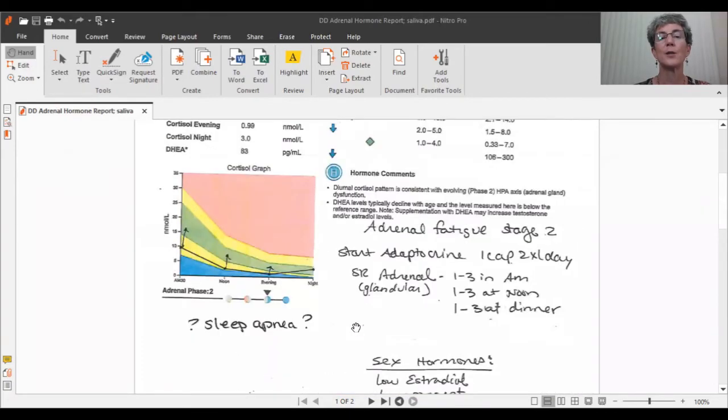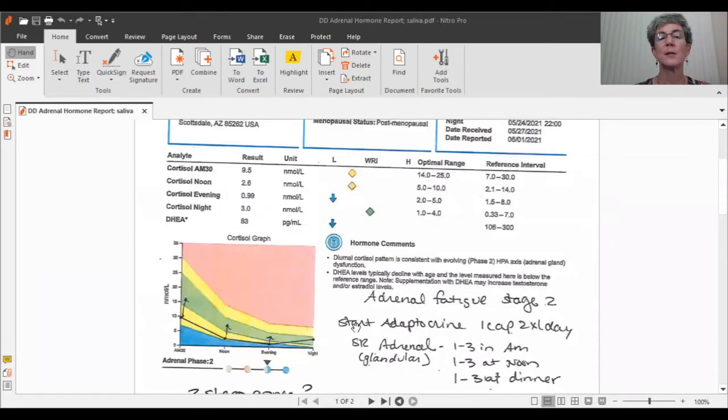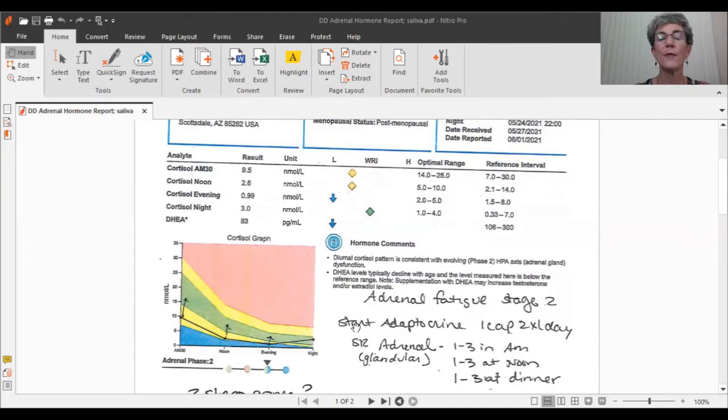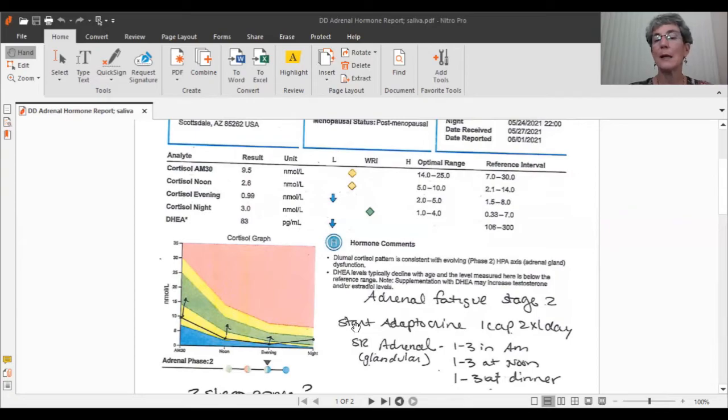So if we are trying to address the adrenals, how do we fix the adrenals? Number one, we fix the underlying causes, but we also want to do things in our own life that prevent the adrenals from being stressed out.